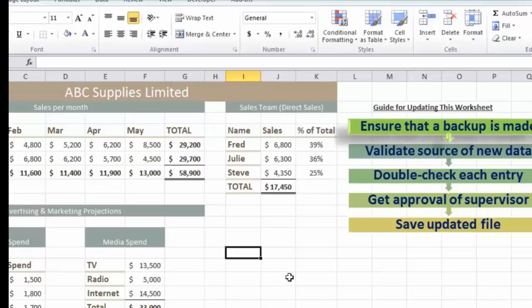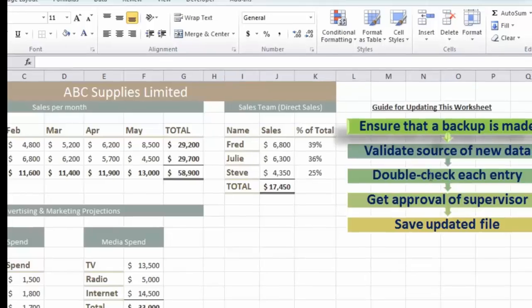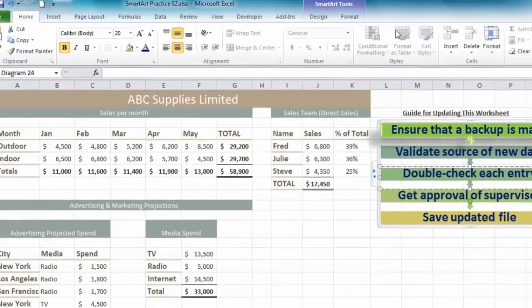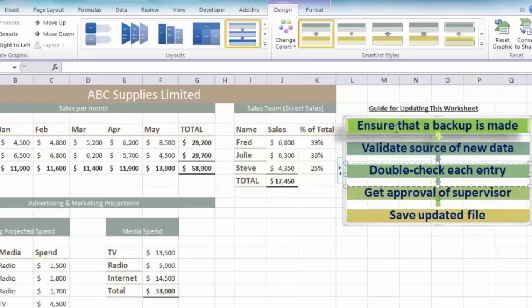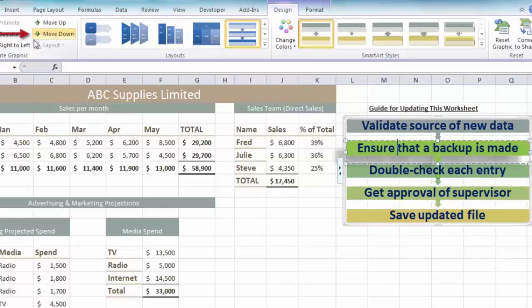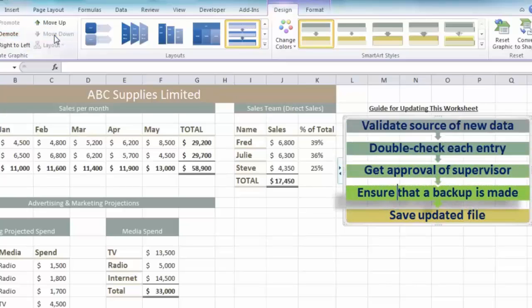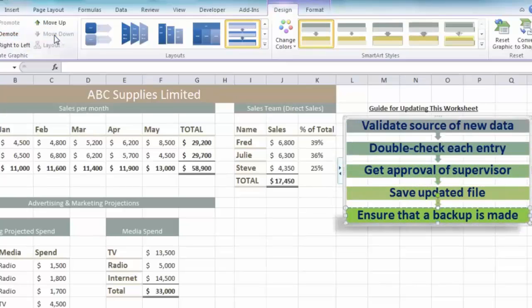One more tip: if somebody wants the backup instruction as the final instruction, it's not a problem. Click on the SmartArt, go to the Design tab, click on the item you want to move - in this case the first one - and then click Move Down in the Create Graphics section. That moves it down every time you click. You can also move it back up of course.